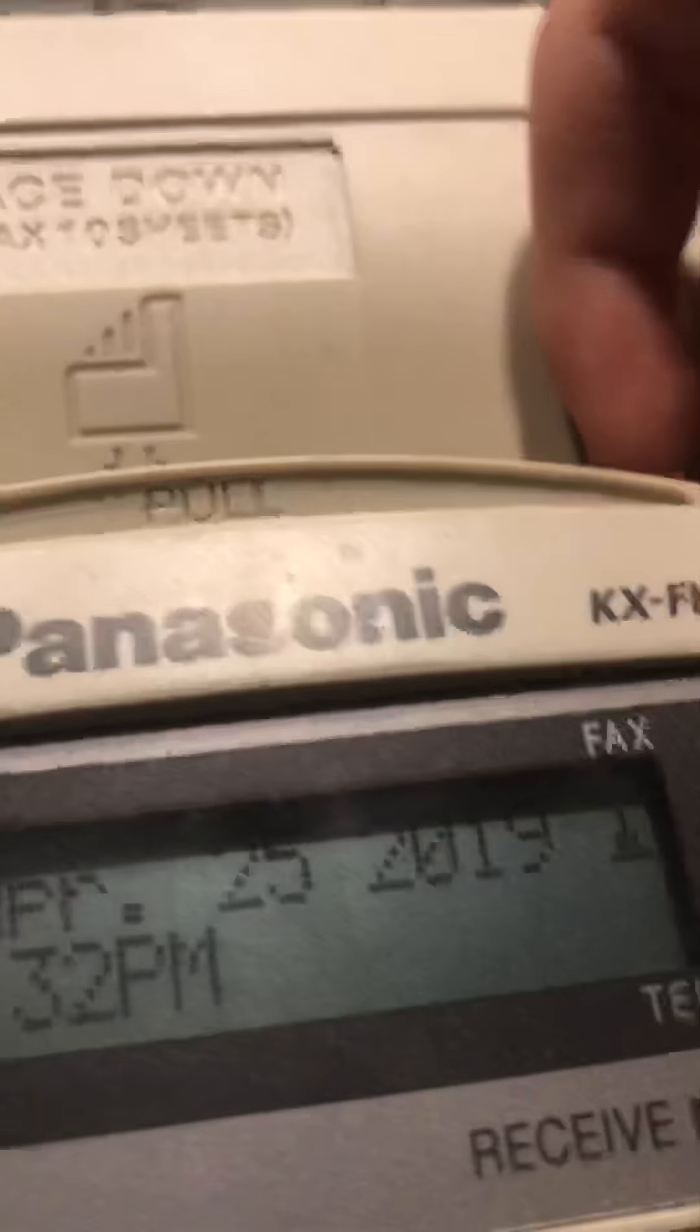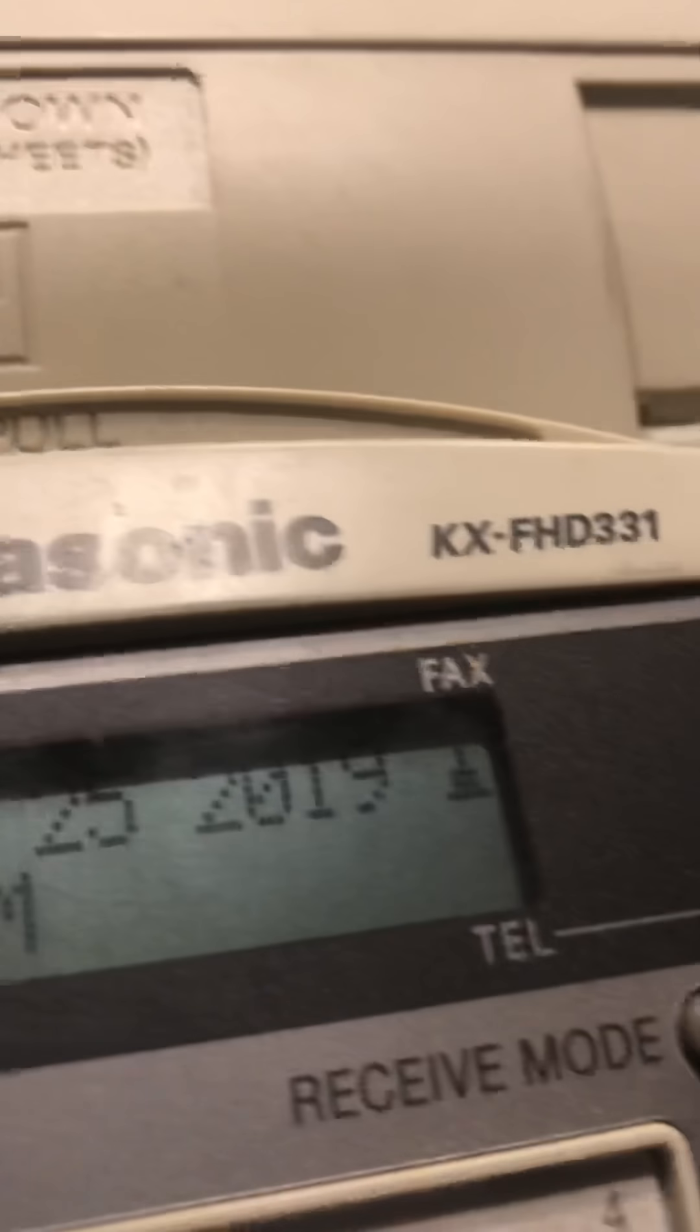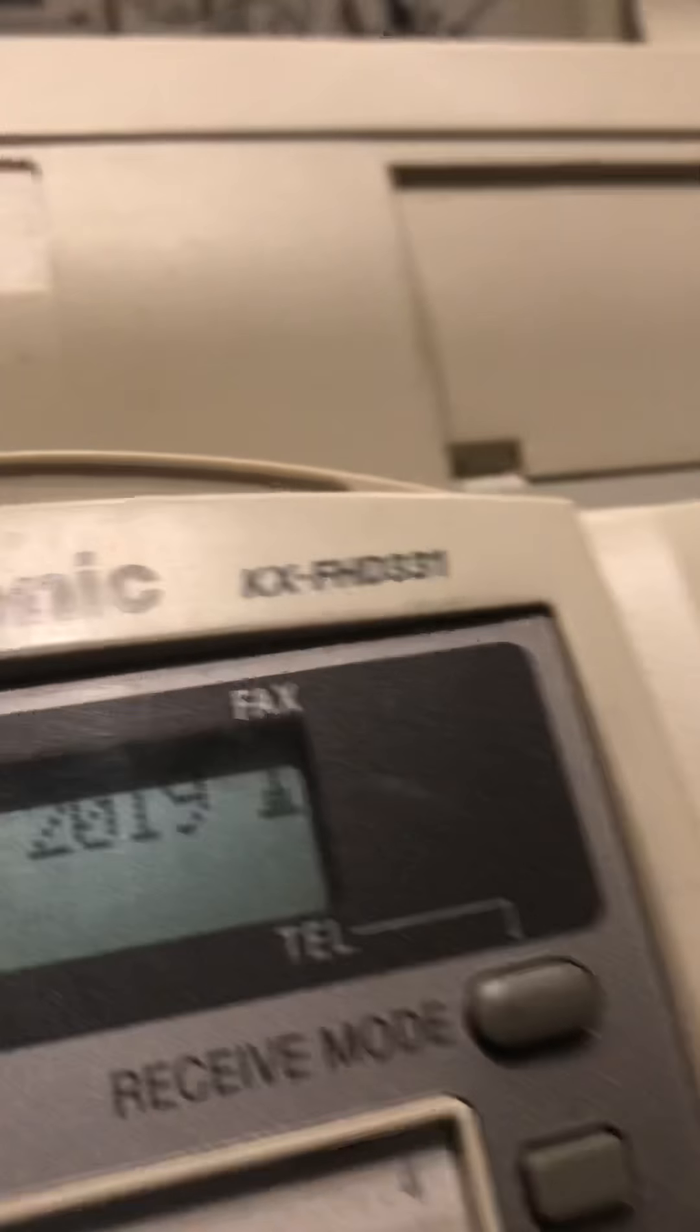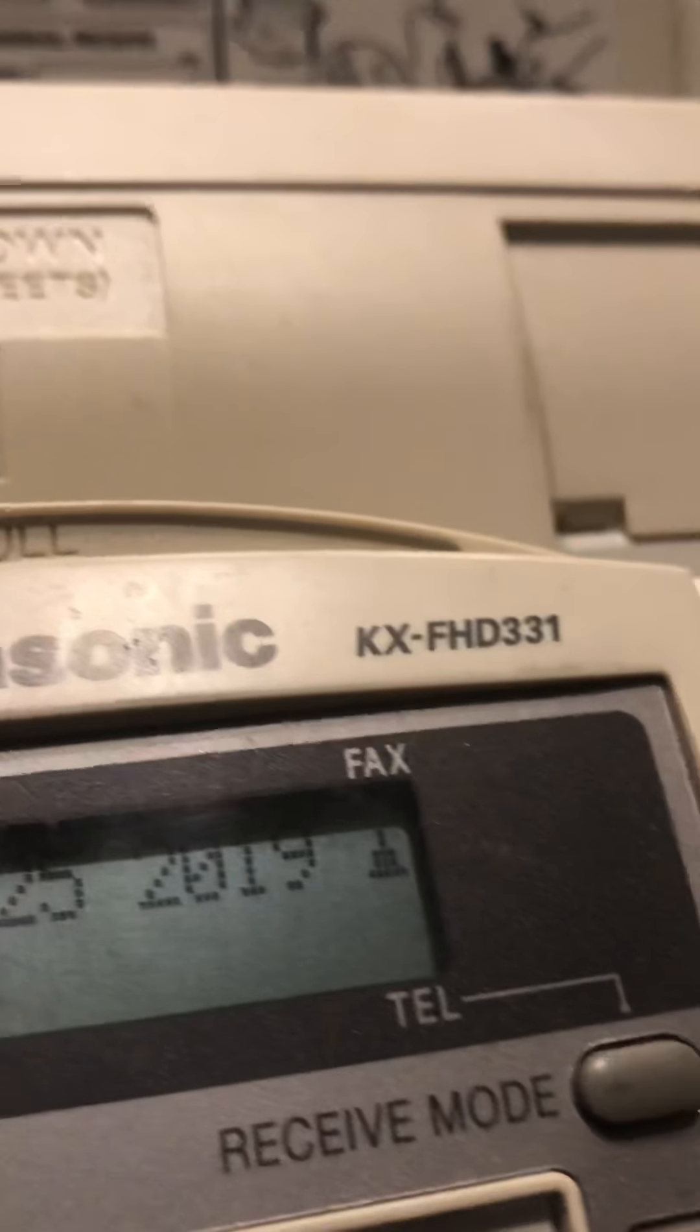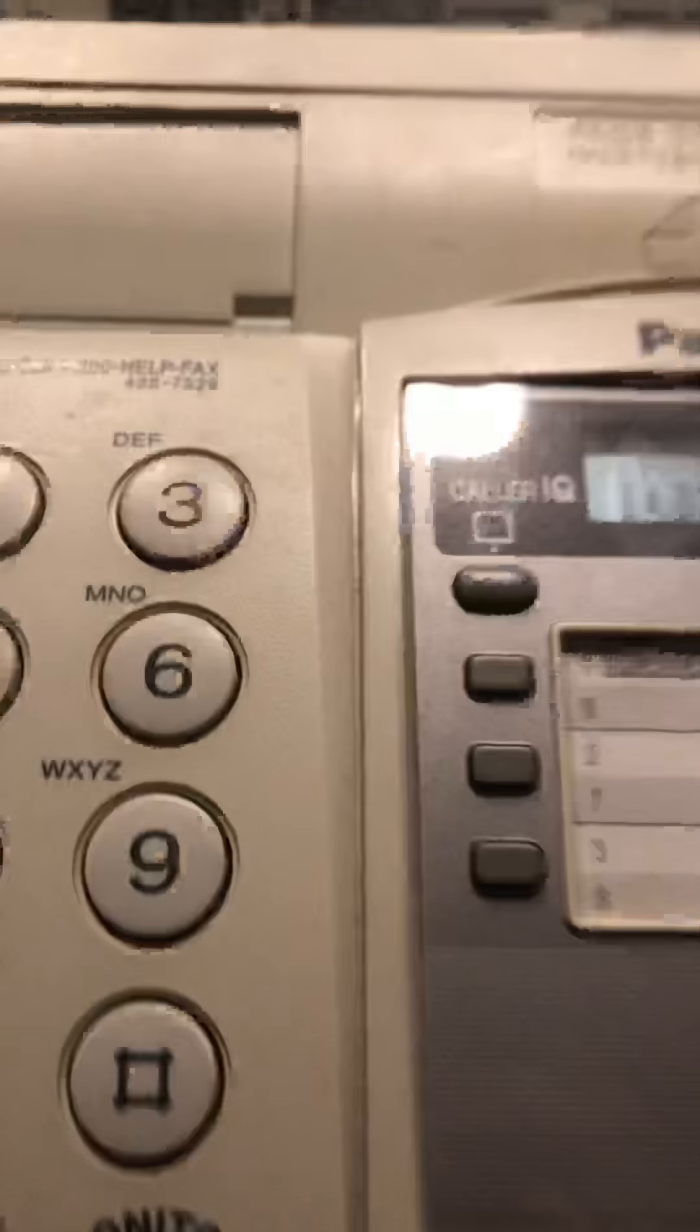This is going to be a video of the fax machine. I'll look. Panasonic FHD 3-3-1.